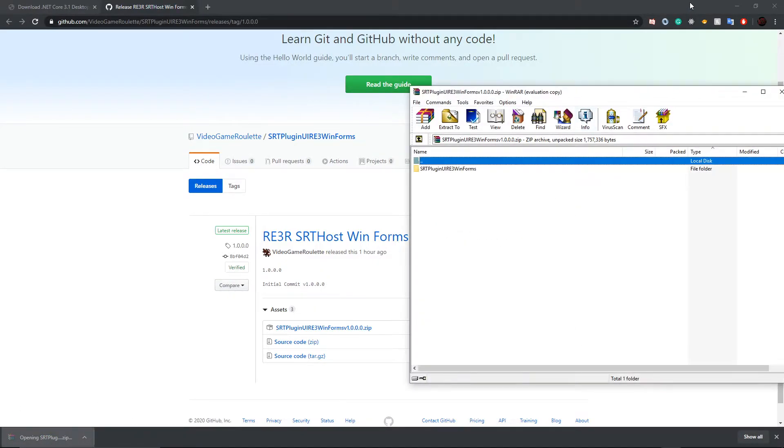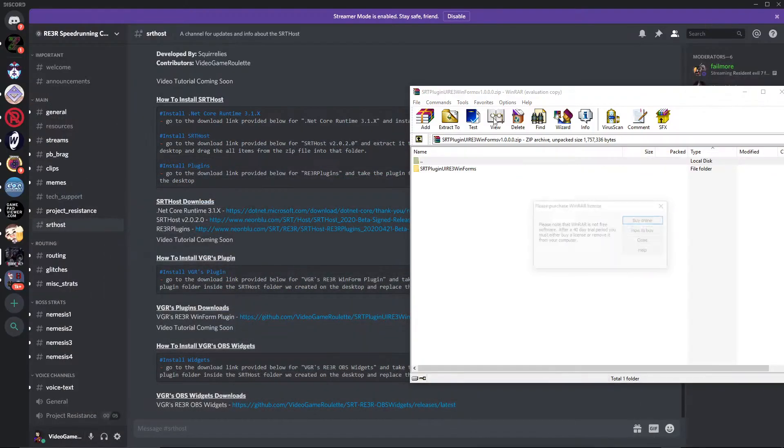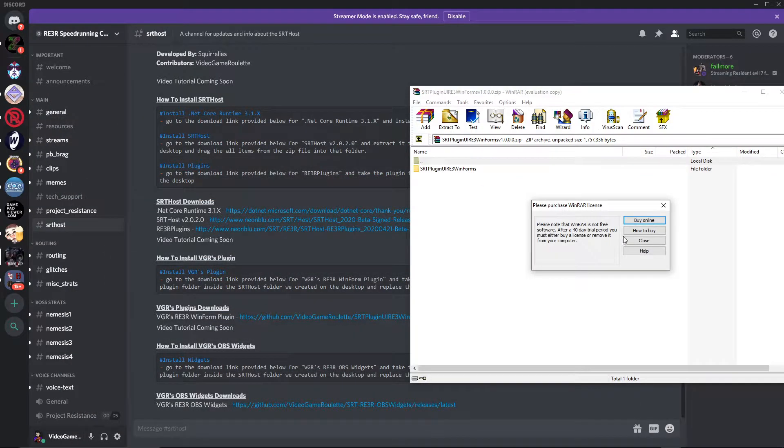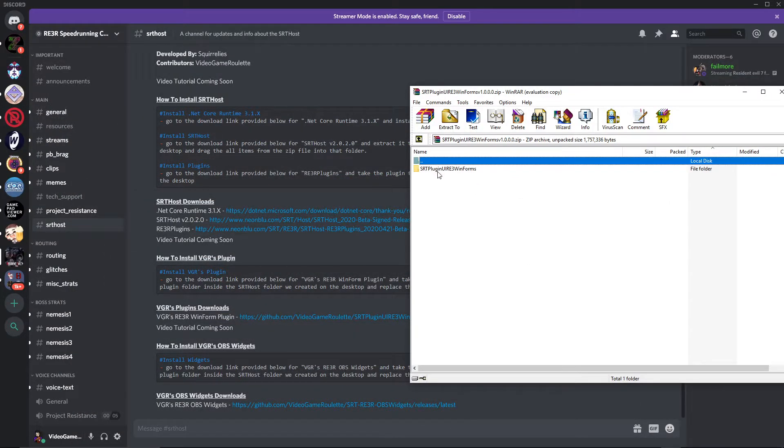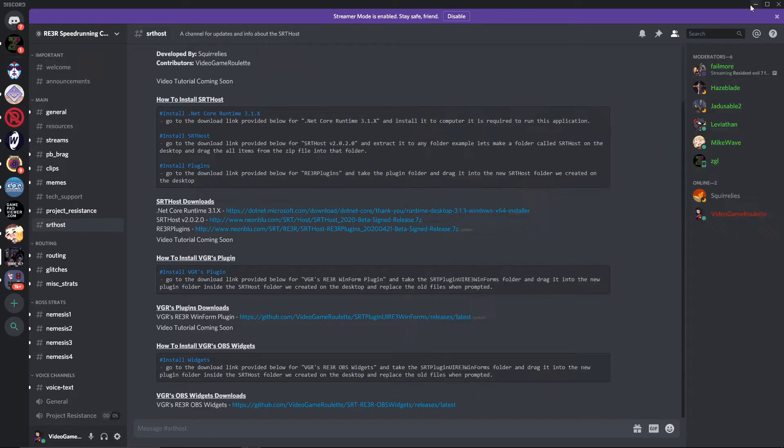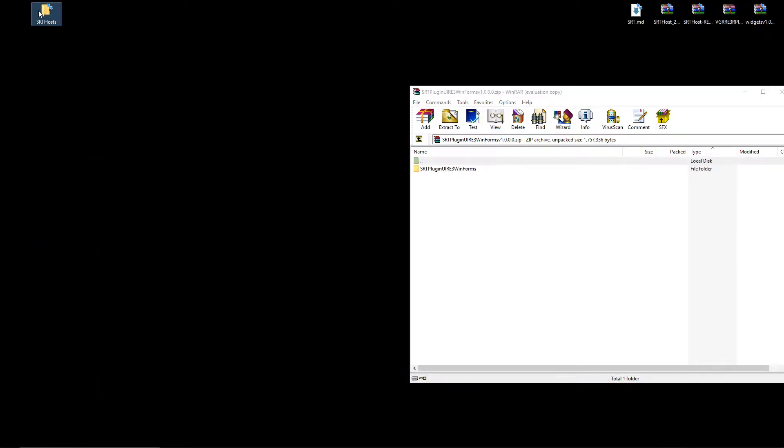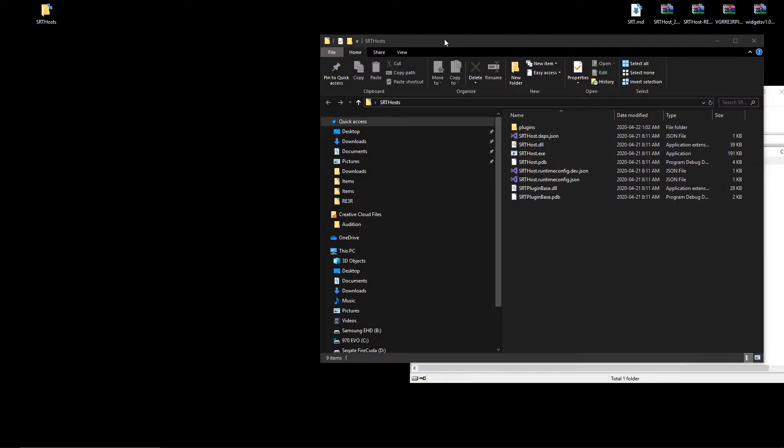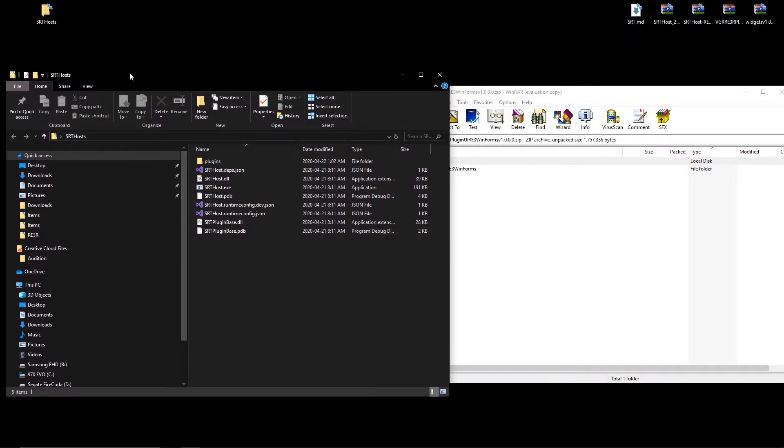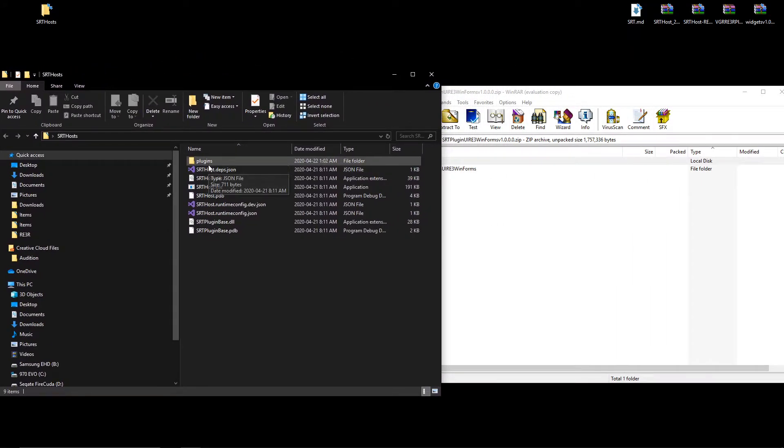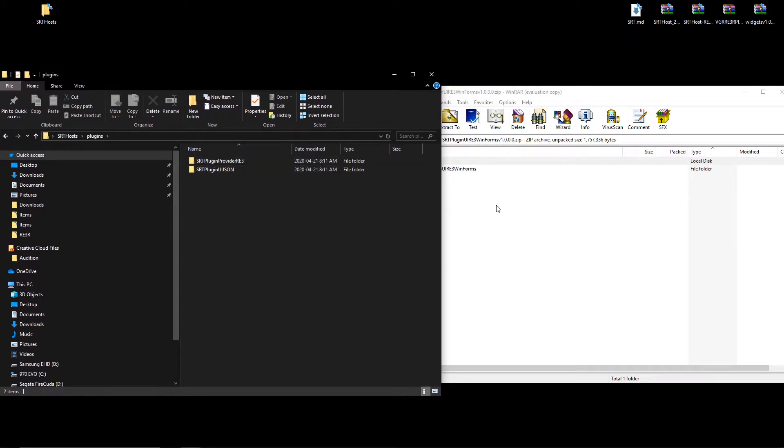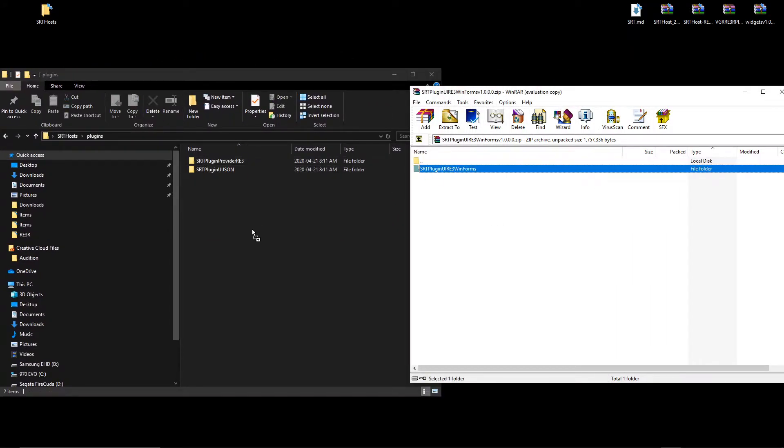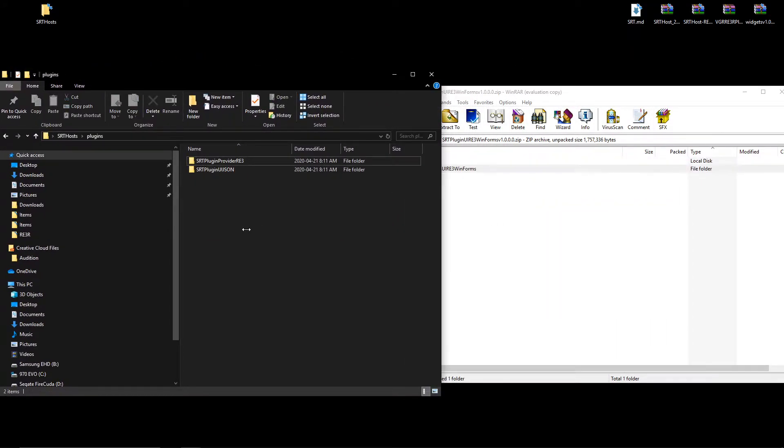We're going to open that up, and as you can see we have this little plugin UI RE3 WinForms folder. We're going to take that, open up our SRT host folder that we made last time, open up plugins, and drag it into there.